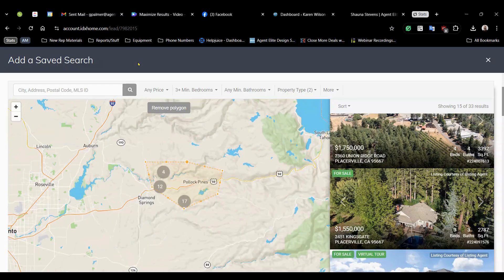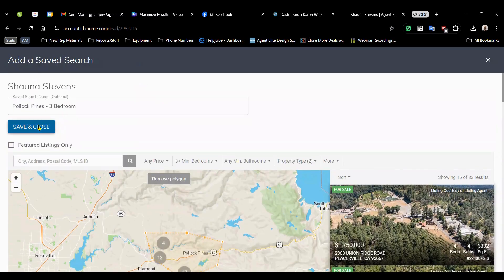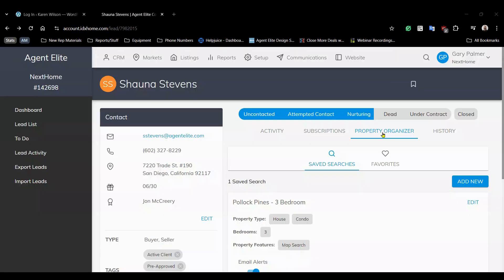And as soon as that polygon is closed you'll see that it immediately zooms in and starts populating with properties. Now scroll up and click save and close. And you'll see that saved to the property organizer and you should be able to see your saved search there.